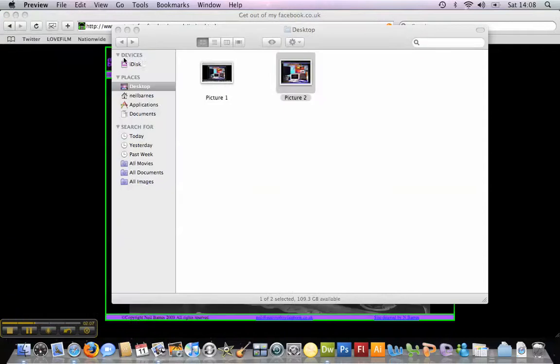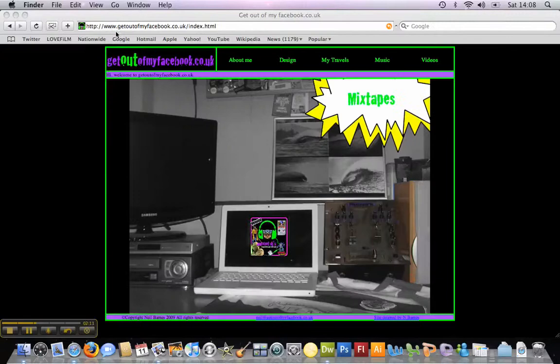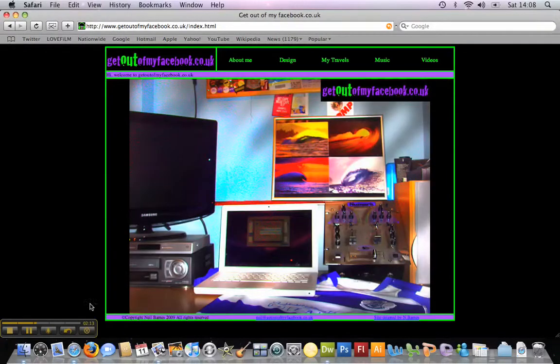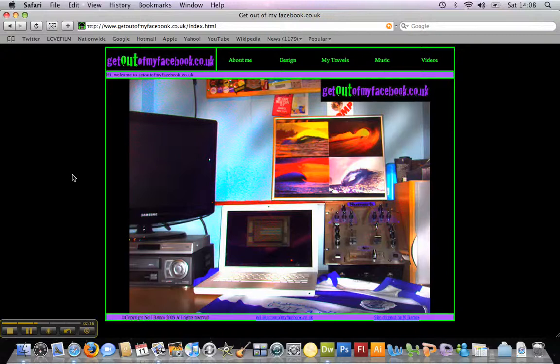And that is how to do simple screen prints on a MacBook or Apple Mac. Hopefully you will find it of some use. This has been my first little webcast for GetOutOfMyFacebook.co.uk. Thanks so much.